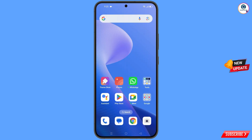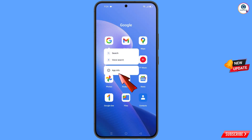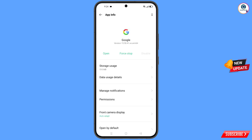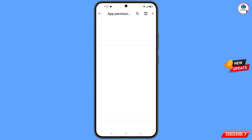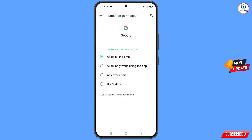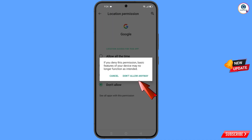First of all, navigate to the Google app. Hold the Google app, tap on 'App Info', tap on 'Permissions', tap on 'Location', tap on 'Don't Allow', and then tap on 'Don't Allow Anyway'.